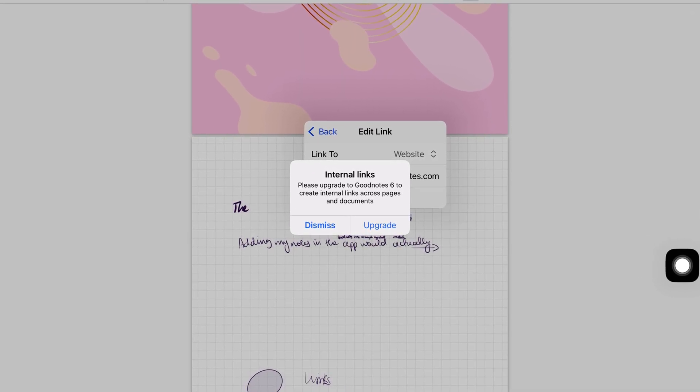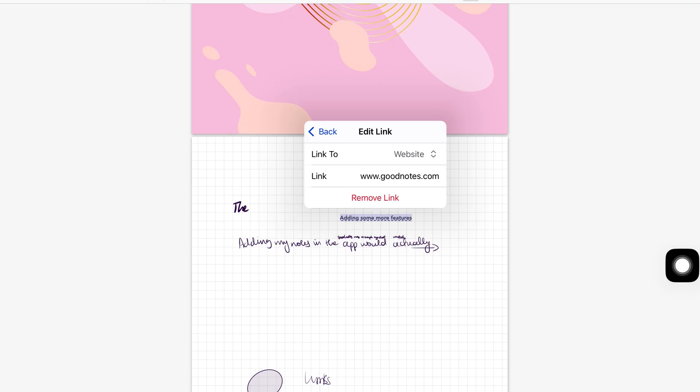And depending on how you work, that alone might become the deal breaker because links change everything when you build your notes.